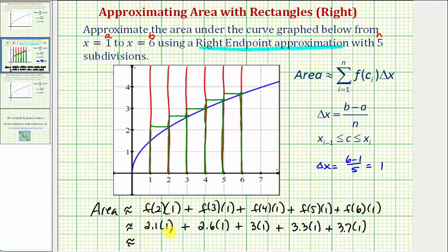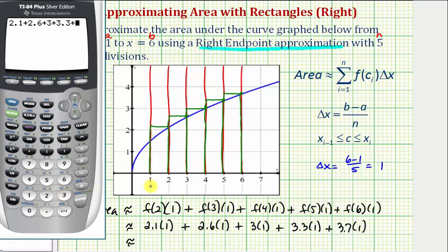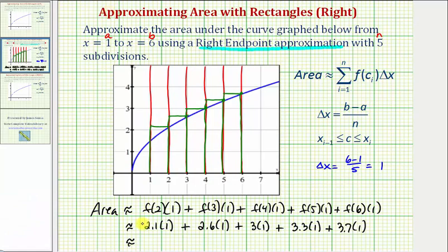Now we'll go ahead and find the sum of these products. So we have two point one, plus two point six, plus three, plus three point three, plus three point seven. So the area approximation using the right endpoints is approximately fourteen point seven square units.